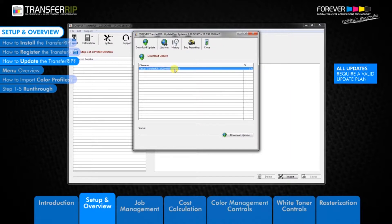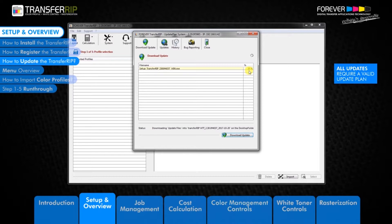Clicking the download update button will take you to a new window. Click download update to begin downloading the latest version of the Transfer RIP.